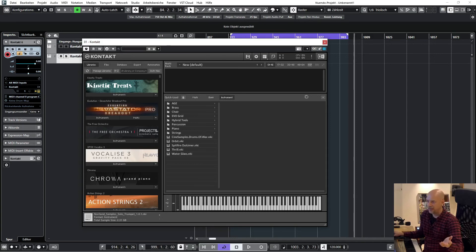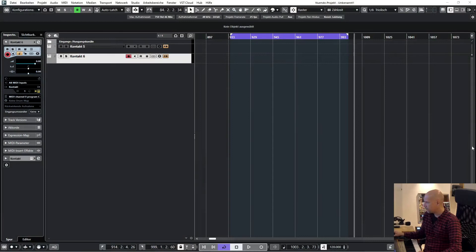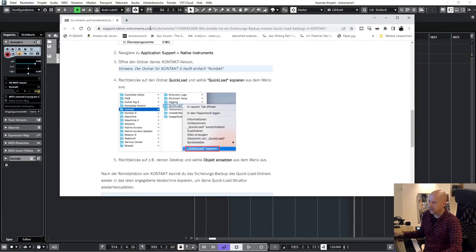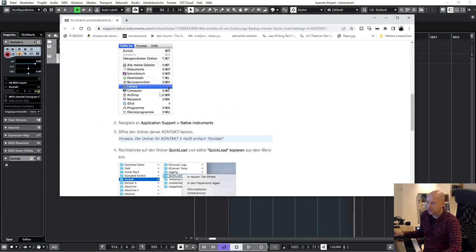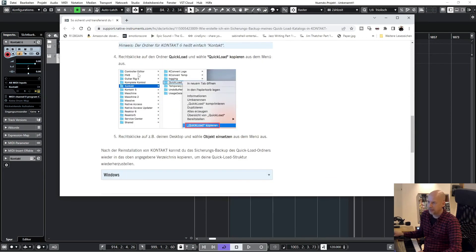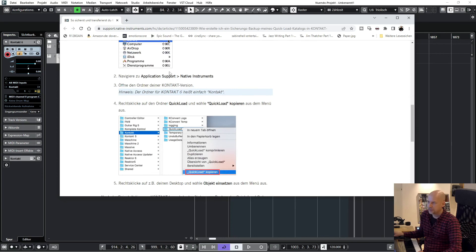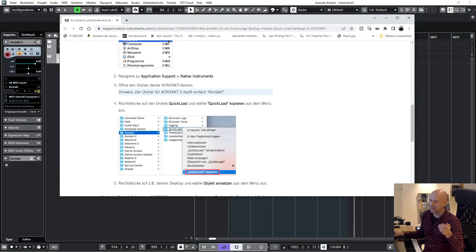Okay, so you want to do this at Apple? Okay, okay. So here is the Apple folder. First of all, you go to a Library, then next Application Support, Native Instruments, Kontakt or Kontakt 5 or Kontakt 7, and then you've got the Quick Load folder.